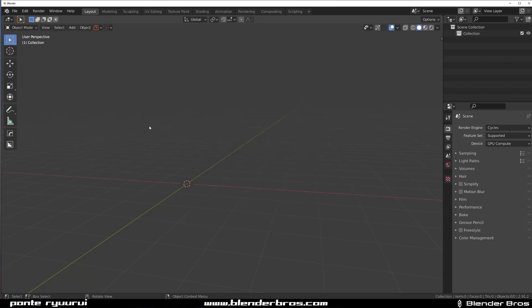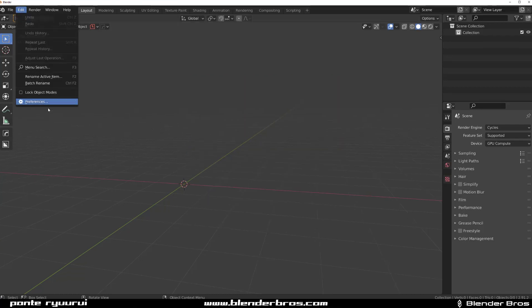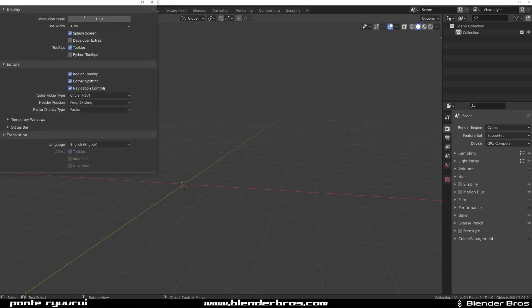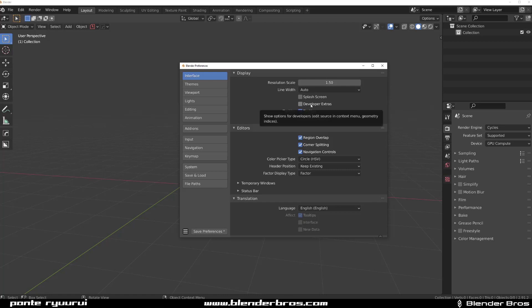You have to click to get rid of it. All you need to do to get rid of it: you need to go to Edit, Preferences, and then go to Interface and take off this Splash Screen.